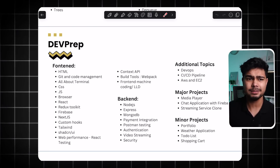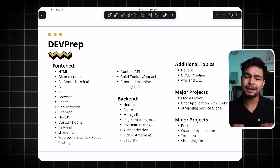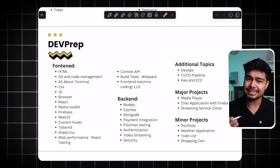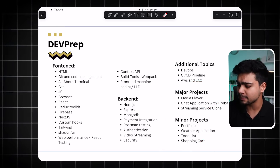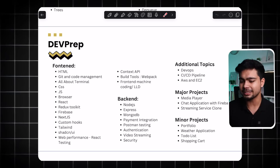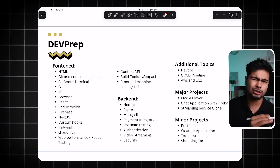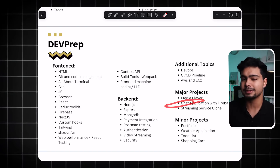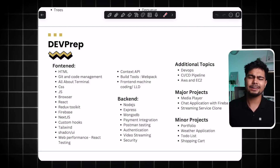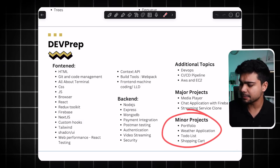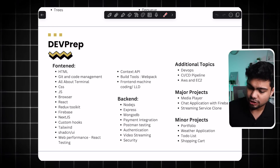For front-end, you can learn the basics: HTML, CSS, Git, Terminal, JavaScript, and Browser fundamentals. After that there are intermediate and advanced topics — React, where you can learn and build projects. There are major projects and minor projects. In major projects you build a media player with HTML, CSS, JavaScript; a chat application with Firebase — like a WhatsApp clone — built with React; and a streaming service clone. Minor projects include a portfolio, a to-do list, and a shopping cart.